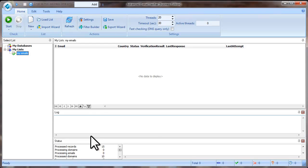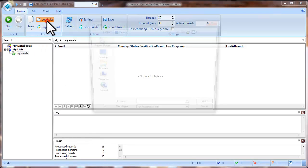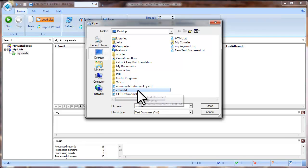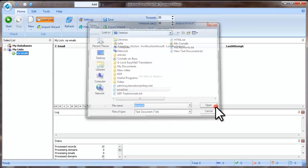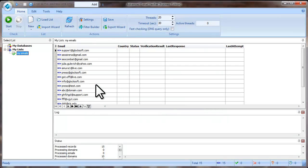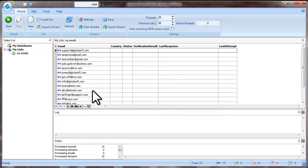To load the email addresses, click on Load List. Select the file on the disk and click Open. The program will load the email addresses.